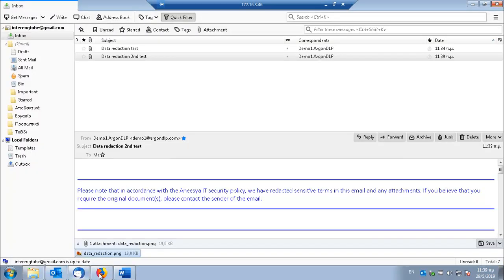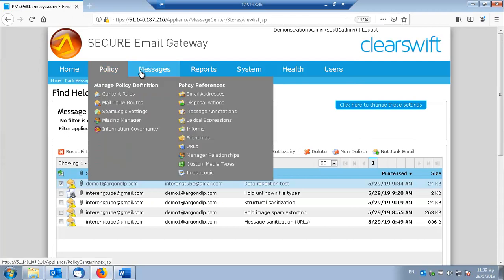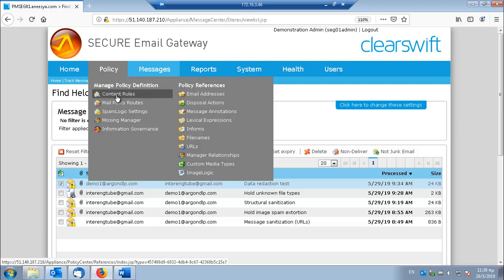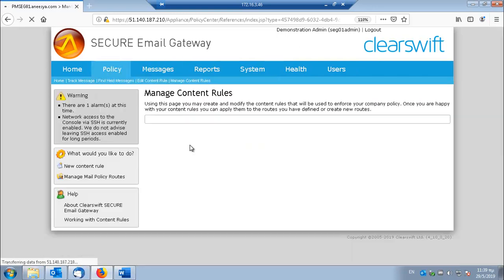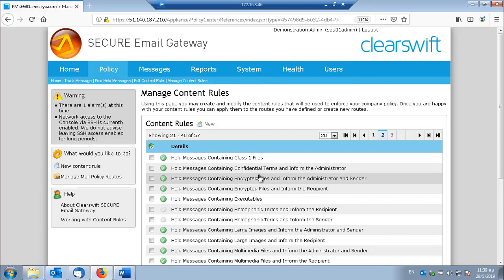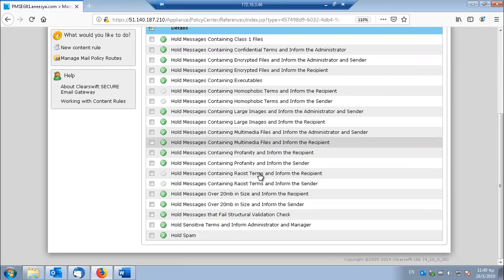And this is because the secure email gateway is able to perform OCR and extract text from images. And once the text is extracted then it is pretty standard procedure for the secure email gateway to run the lexical expression detection.